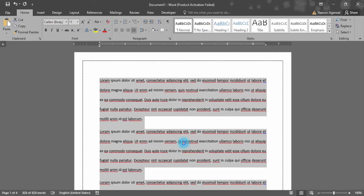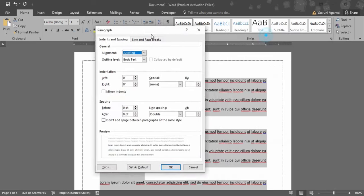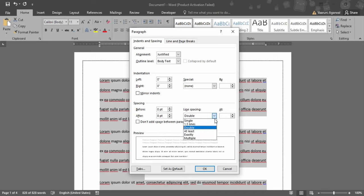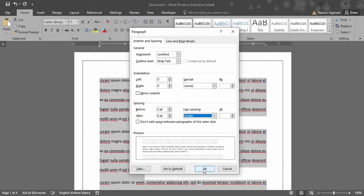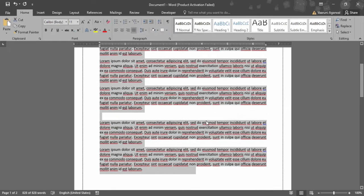Then you need to go to the paragraph option. A paragraph dialog box would appear here. As you can see, line spacing is now set to double. If it is set to anything except single, you need to click on this dropdown option and click on single, then click OK.